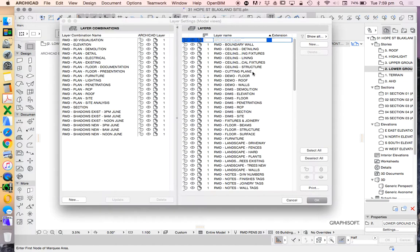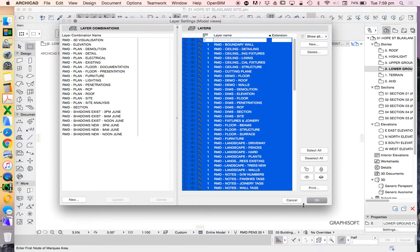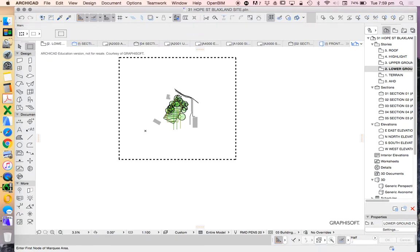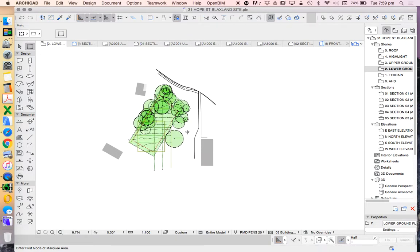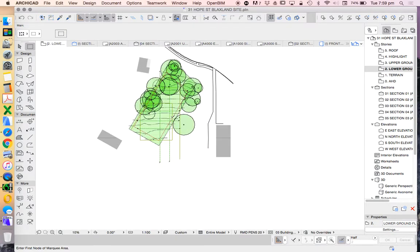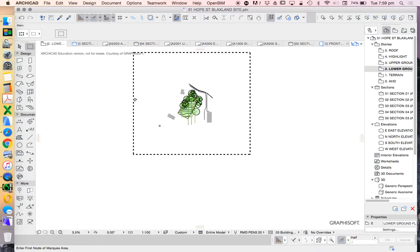I'm going to go into my layers option—element attributes, layers—and just make sure that all layers are unlocked and turned on, because if there's any layers turned off or locked, they're not going to rotate or move. We want to make sure they're all ready to do in one go.